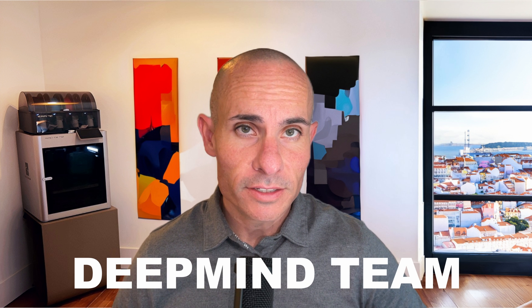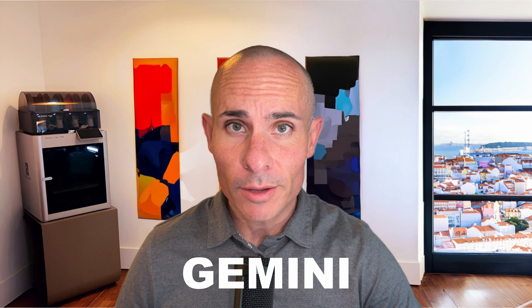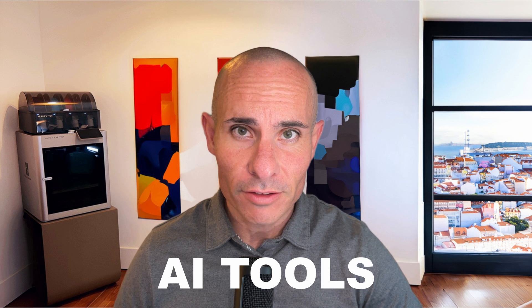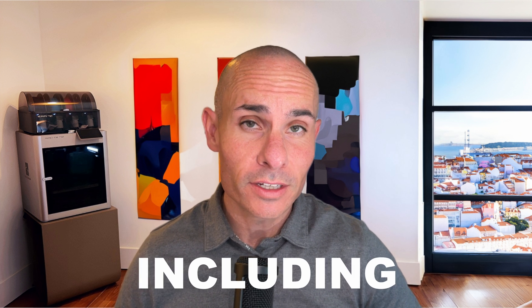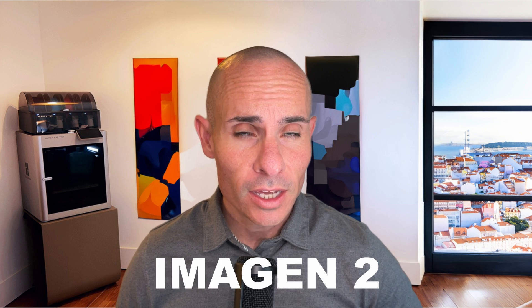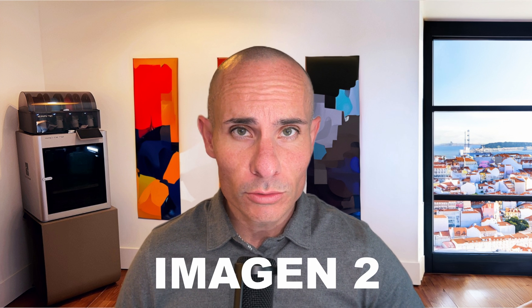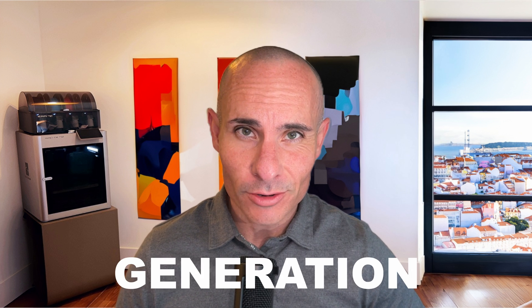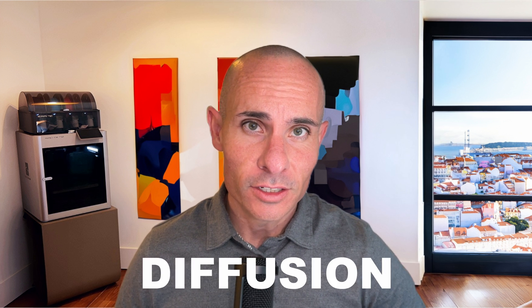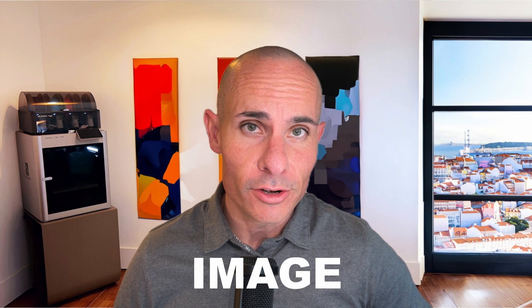Recently, Google and the DeepMind team released Gemini and a whole bunch of other generative AI tools, including ImageN2, their second generation diffusion image generator. Let's take a look at it.